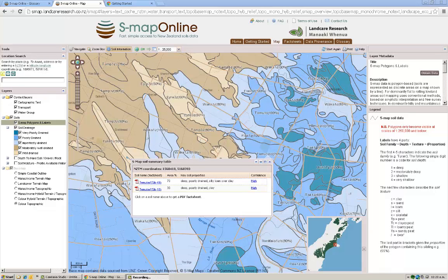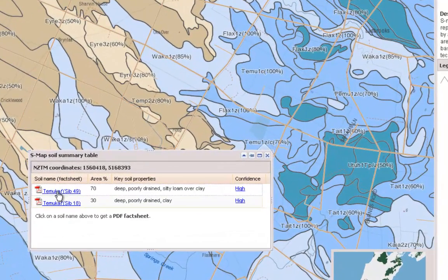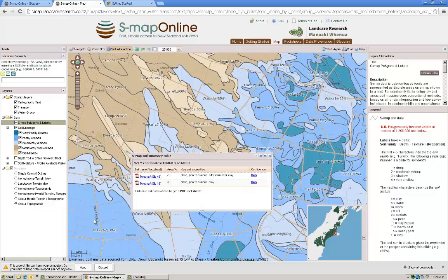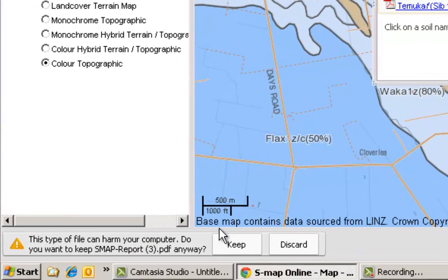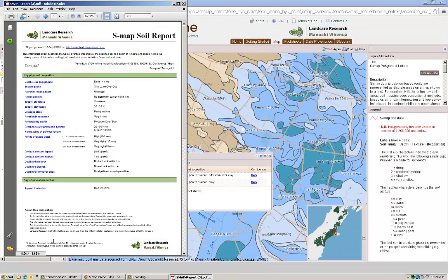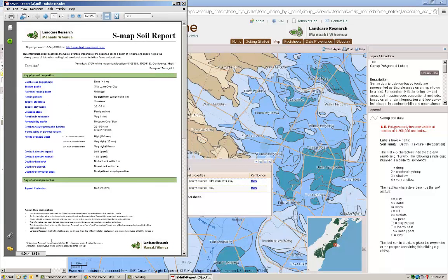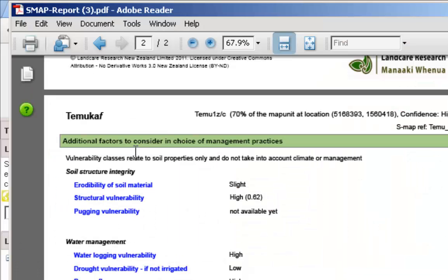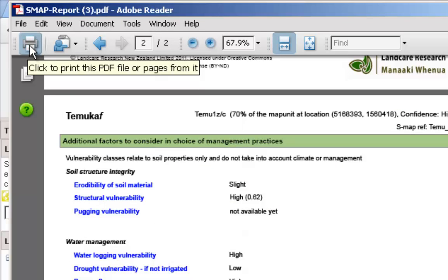Now we're going to access a soil fact sheet. We click on the blue link or the little PDF icon beside it — we'll do that for the dominant 70% sibling. Depending on your browser you may get slightly different messages; I'm working in Chrome, but it may be different in Internet Explorer or Firefox. A message appears asking whether I want to keep the file, then I click the link and up pops a PDF with a soil fact sheet. Here you can find out about key soil properties, both physical and chemical. There are two pages to these fact sheets — on the second page there's additional information about management practices and soil classification. You can print this out by clicking the print icon in your PDF viewer.